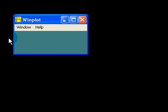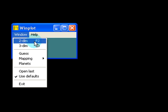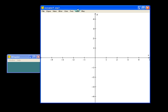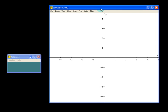So first thing we want to do is click on Window, two-dimension. And here we have our main graphing window.